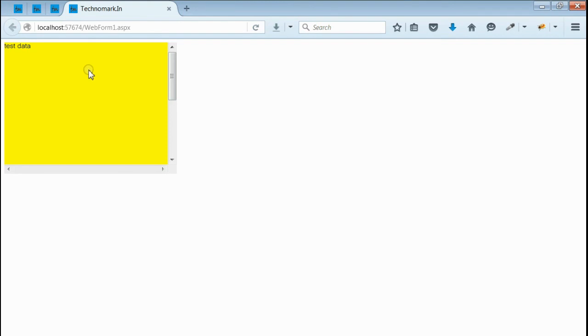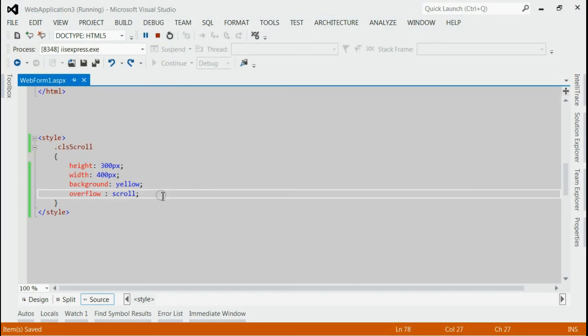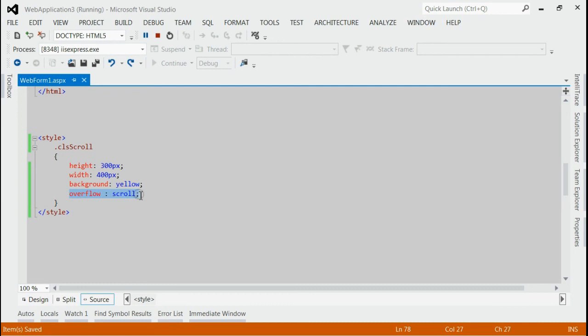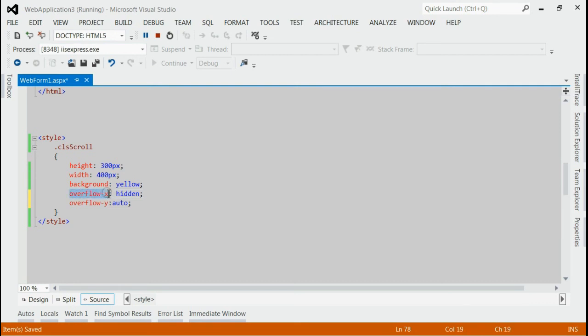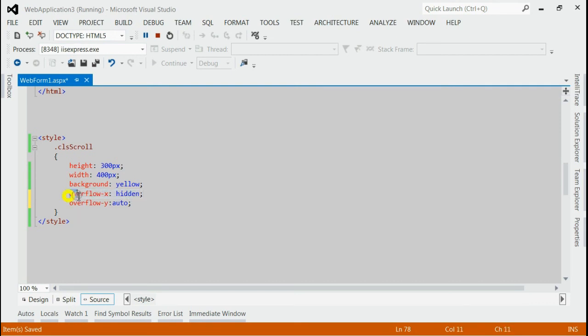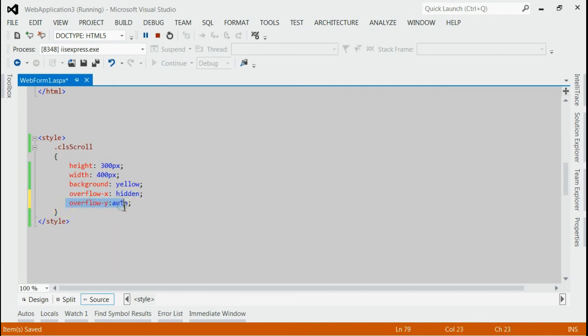So let's do that using CSS. Instead of applying scrolling in both directions, we are enabling scrolling in one direction. This can be done by applying the following style. That means overflow-x is equal to hidden. We are disabling the scrolling in x direction, and then we are applying scrolling only in y direction.